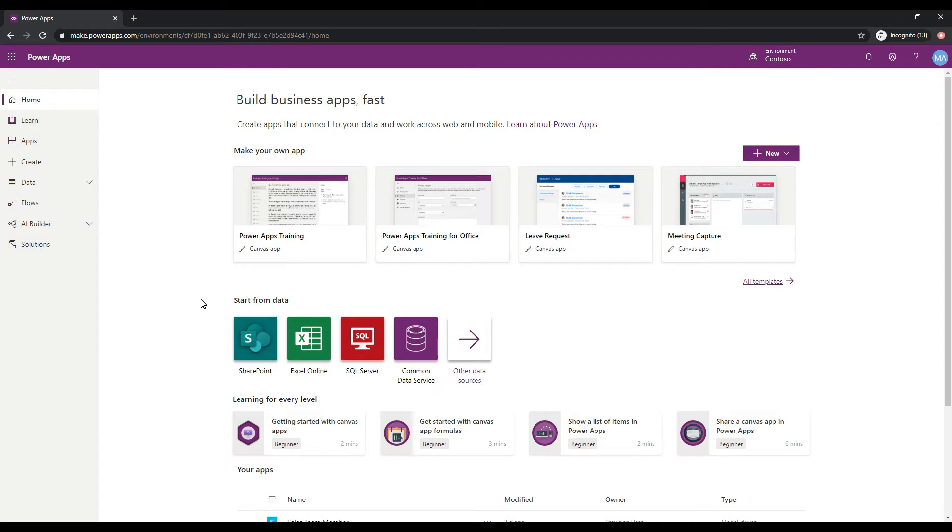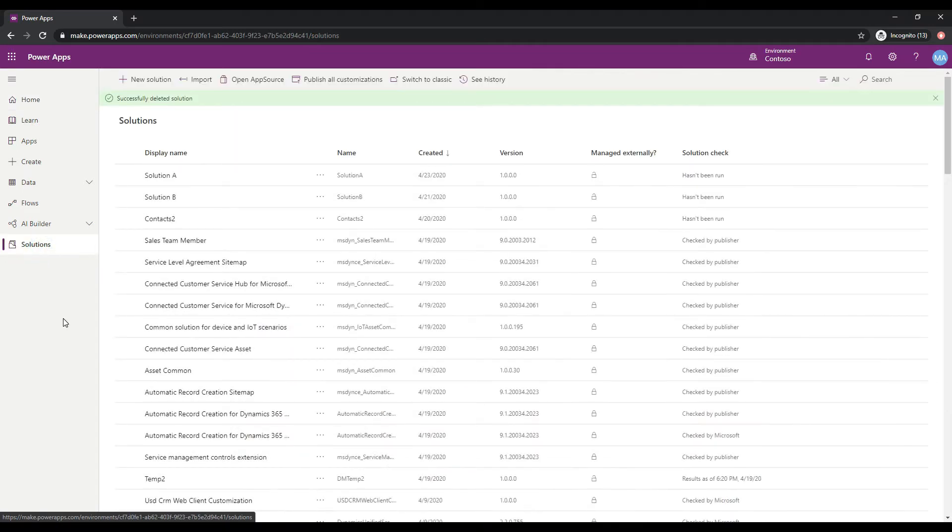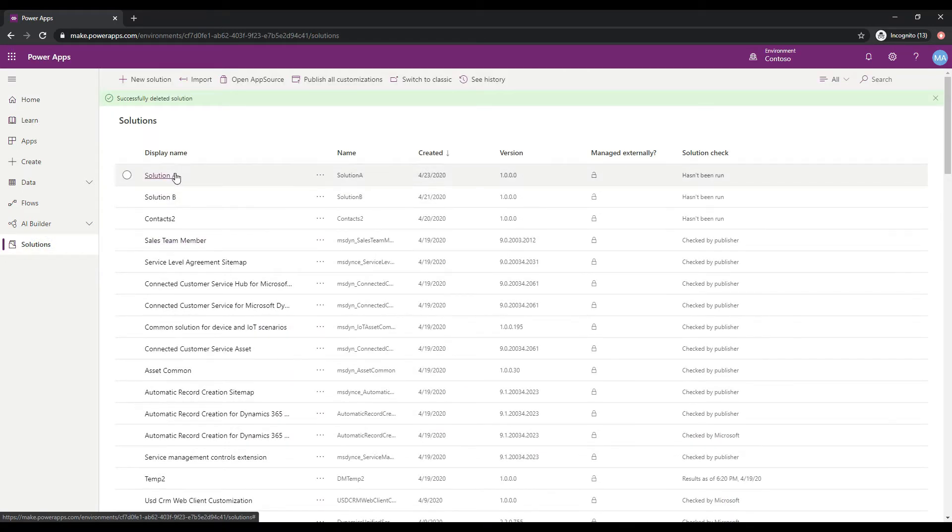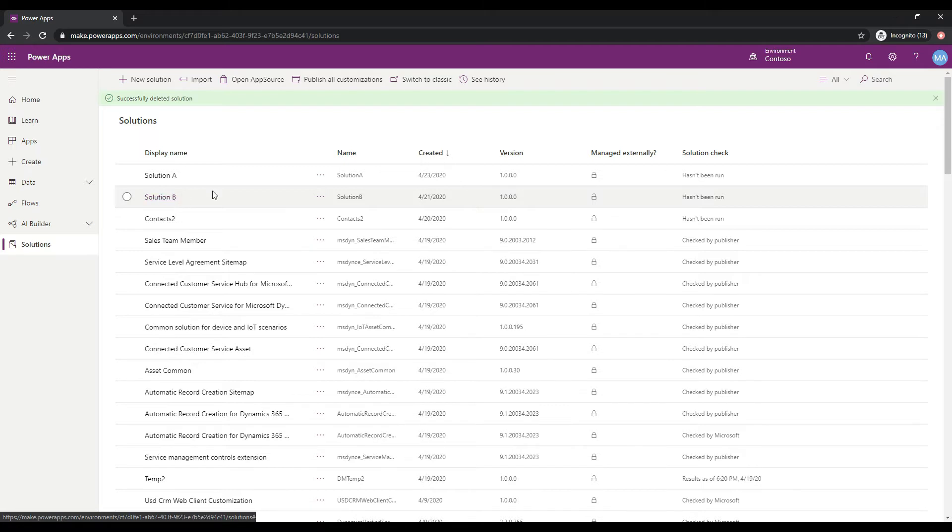Currently I'm signed into make.powerapps.com, and what I'm going to do is click on Solutions here. We can see that I have a couple of solutions that I've already created. I have Solution A and I have Solution B, and what we'll do is basically merge these into a Solution C using the tool. Let's take a look at Solution A firstly.